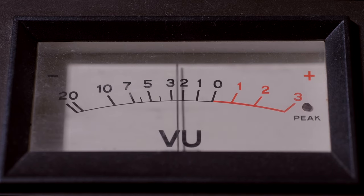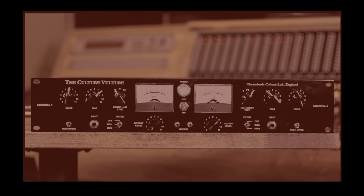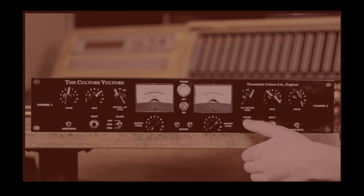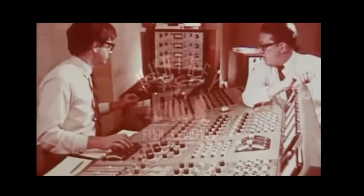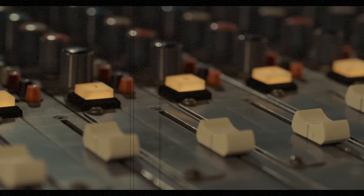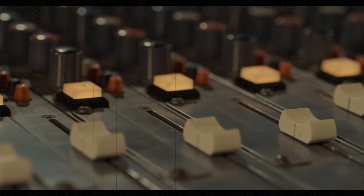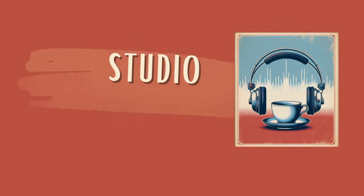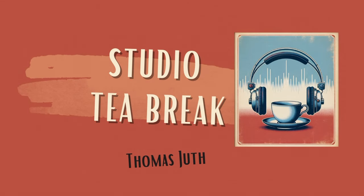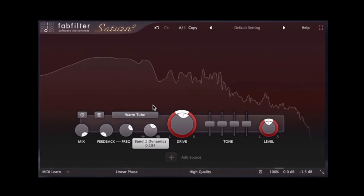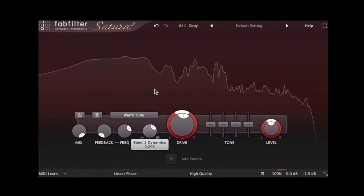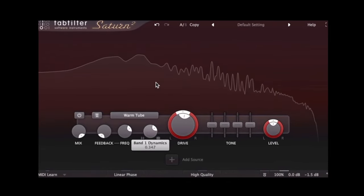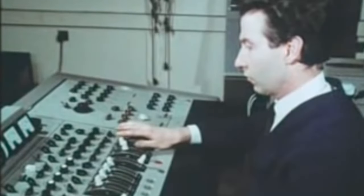Let's talk about saturation and my two favorite ways of achieving it, and more importantly, when I use one over the other. Saturation, in the context of audio production, refers to the process of adding harmonic and dynamic complexity to a sound.